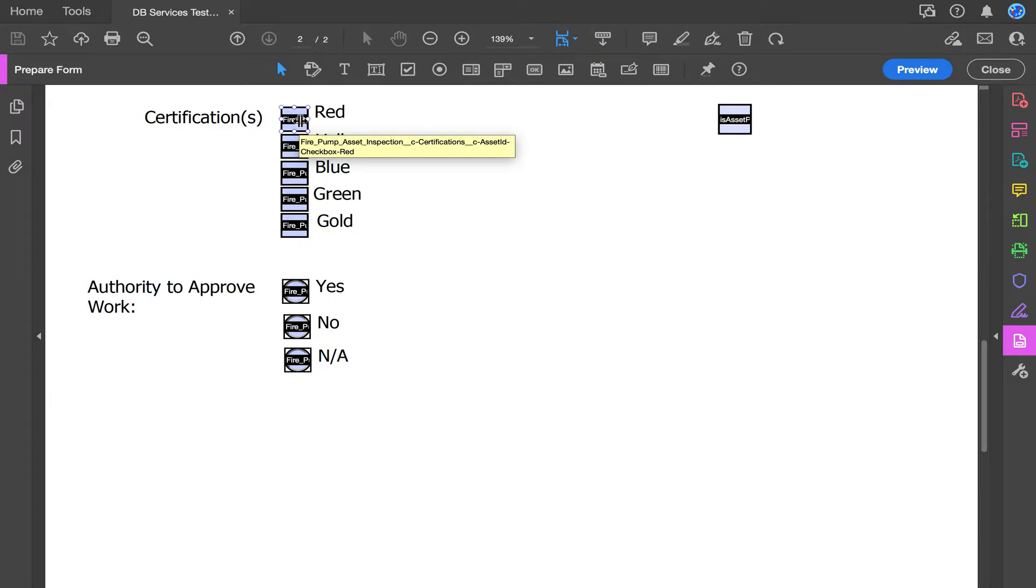Then followed by the custom field name on the object for that specific field, this one being Certifications. After that, it will say Asset ID, and then be followed by the field type, which this one is checkbox. Because this is a checkbox, we add the value of the checkbox at the end of the name, this one being Red.